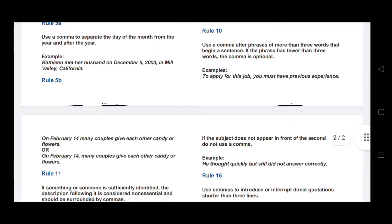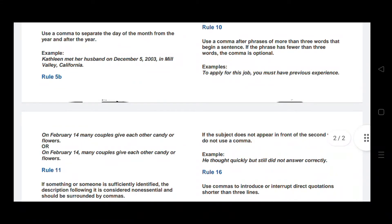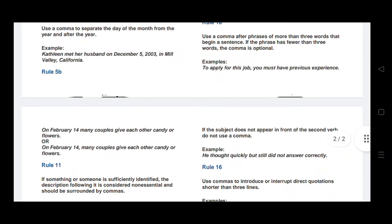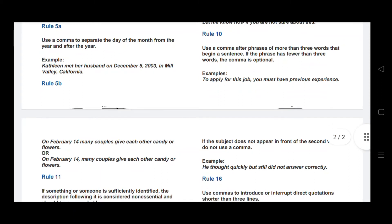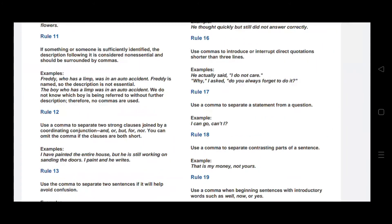Rule number ten: use a comma after phrases of more than three words that begin a sentence. If the phrase has fewer than three words, the comma is optional. For example: To apply for this job, you must have previous experience — 'to apply for this job' is a phrase of more than three words beginning the sentence, so a comma follows it.